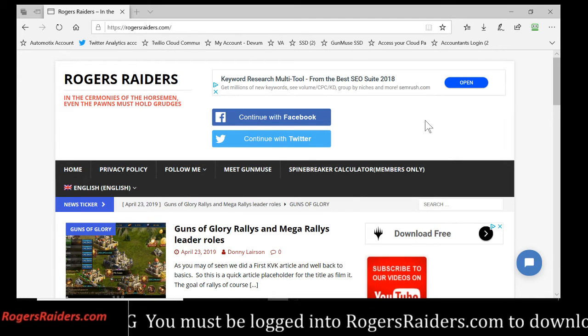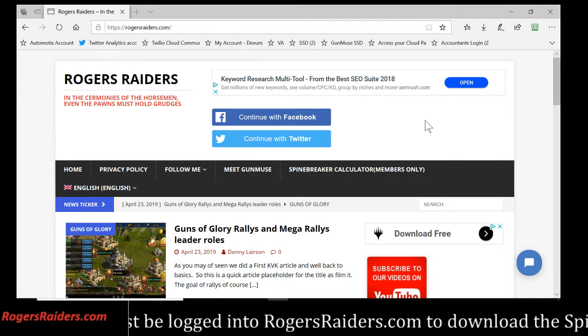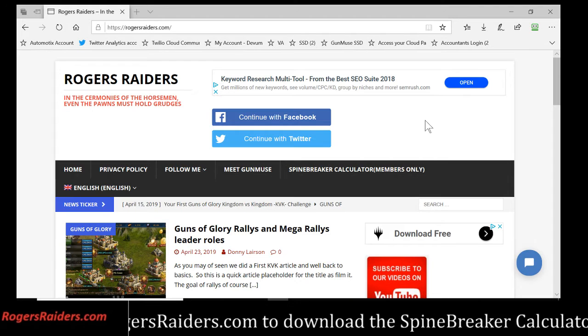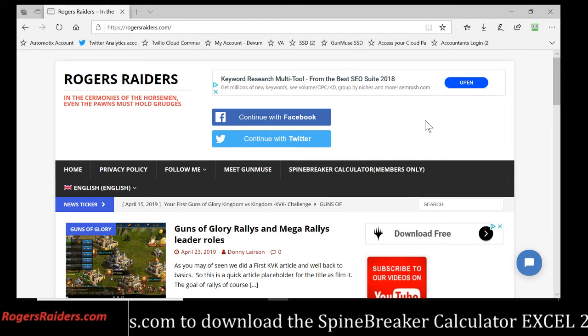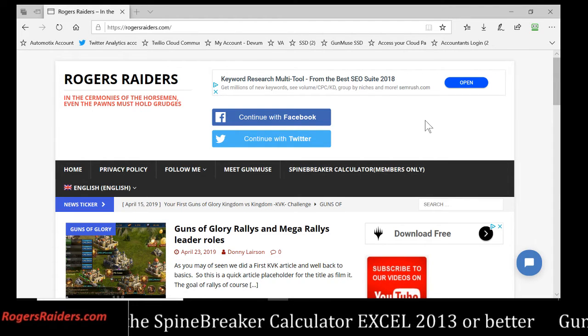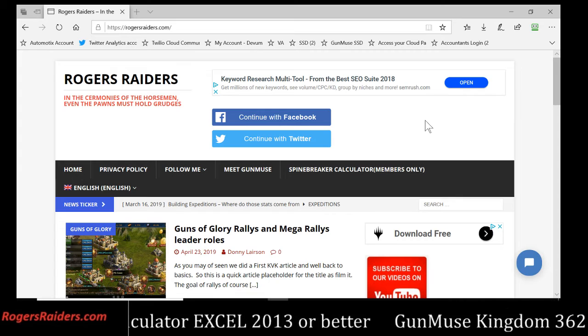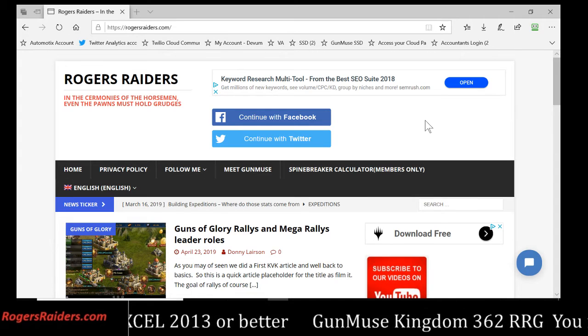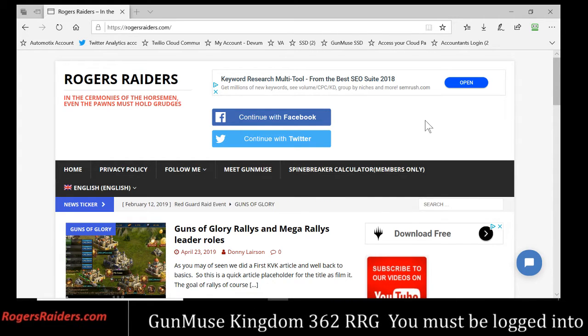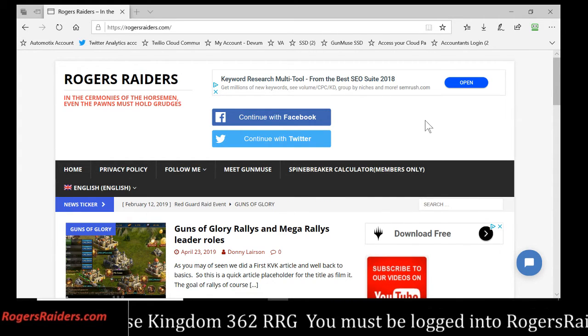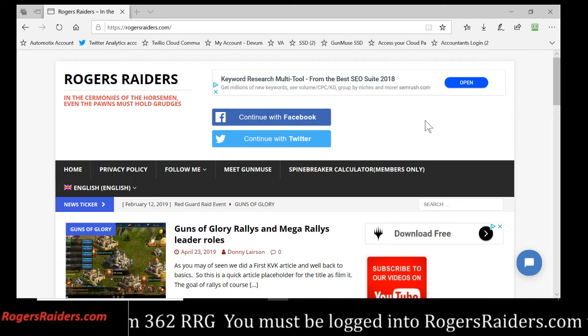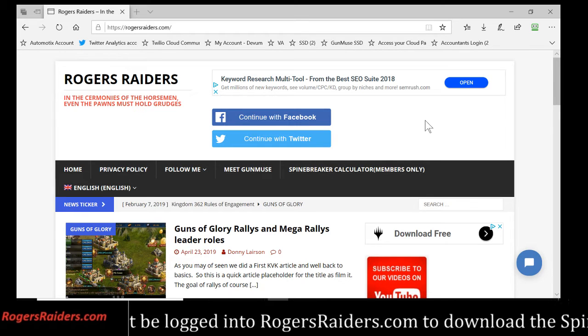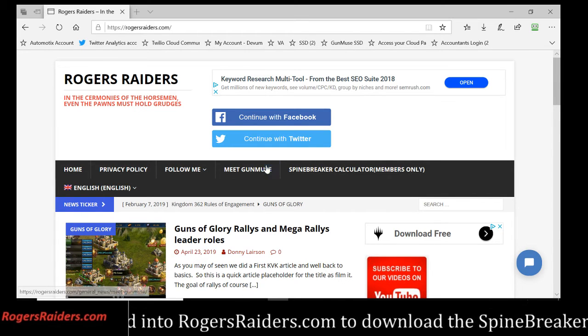Alright, the number one complaint is you all are on phones, I run on a computer. I used a formula page for the spine breaker and you needed an Excel spreadsheet. Okay, I fixed that.